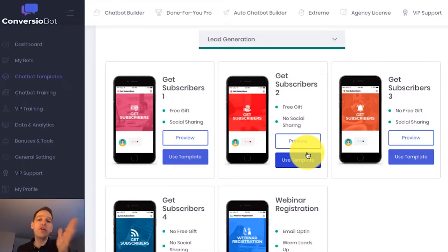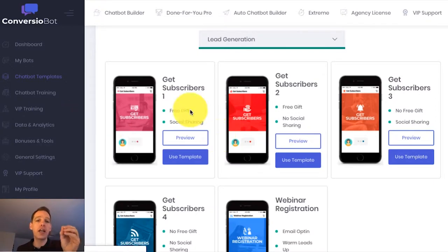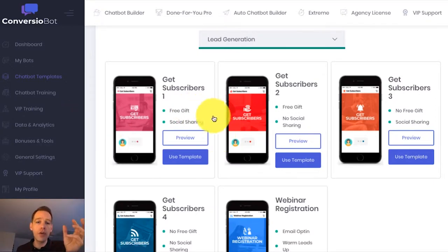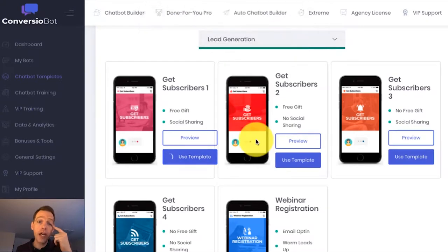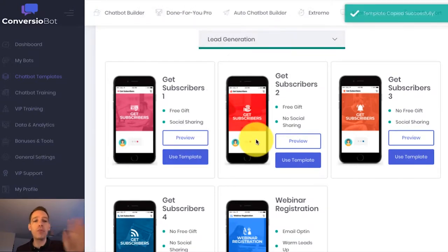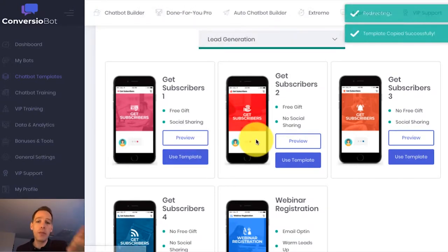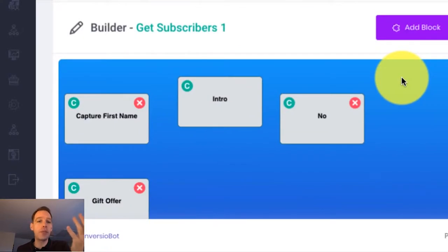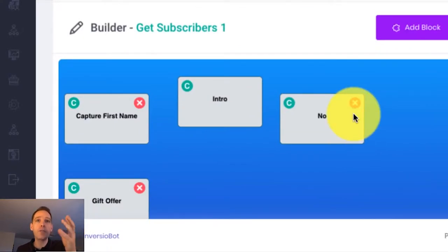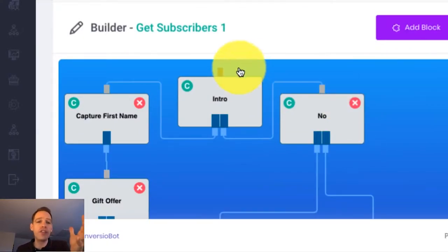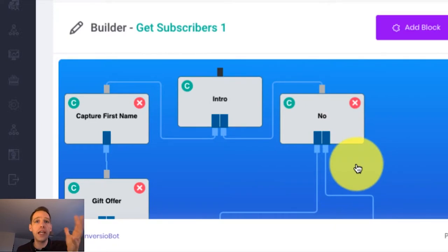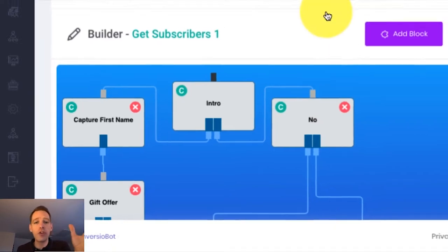You can easily use this bot in your account with just one click. All you need to do is come over to where it says 'use template', click there and confirm. This is going to add that bot to your 'my bots' list, and it's also going to open it within the builder. If you want to customize the messages or add any more messages, you can do that here, but you don't have to do a thing if you don't want to.